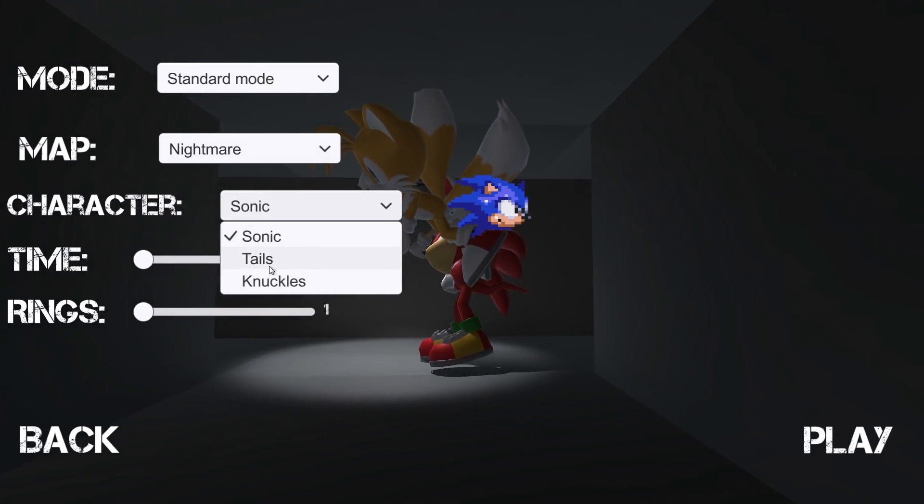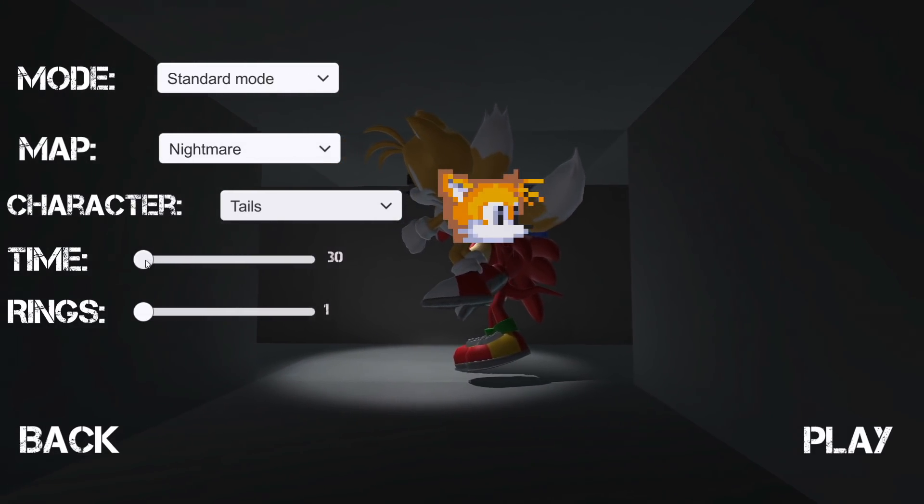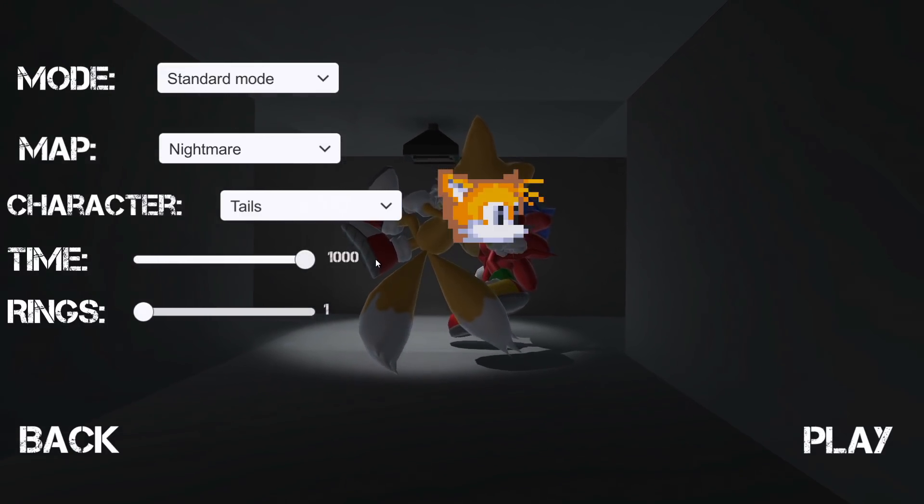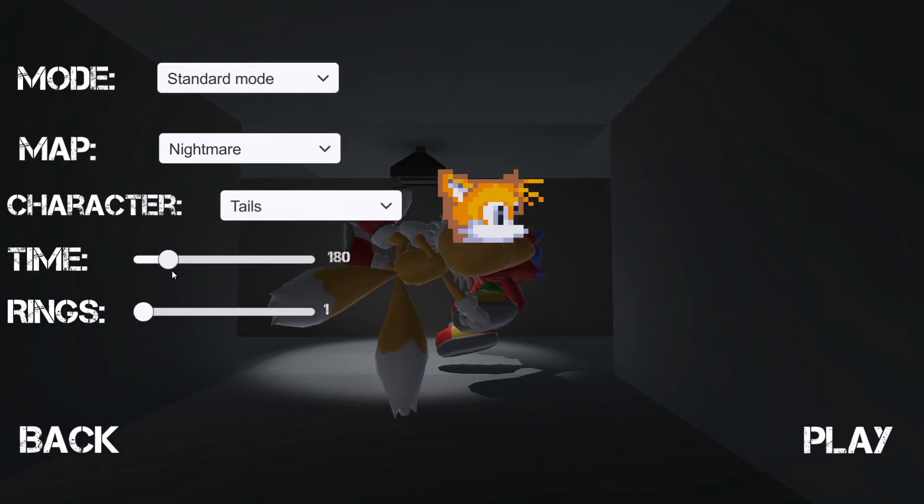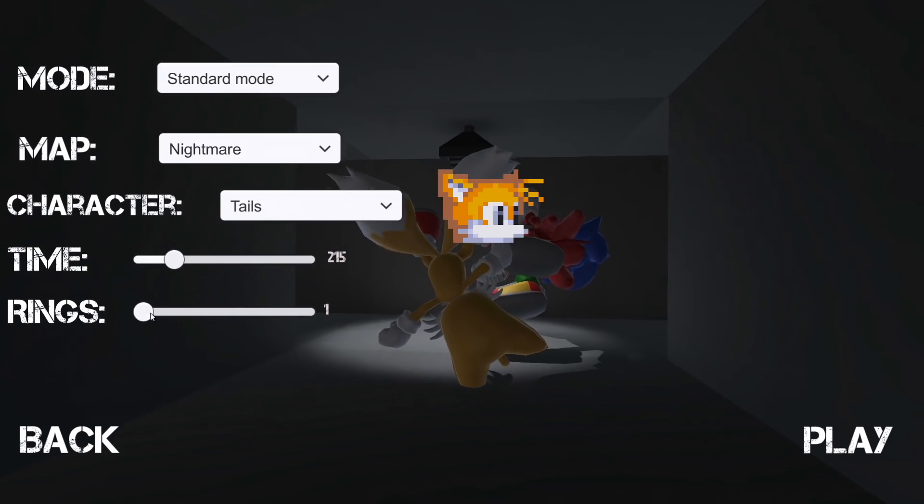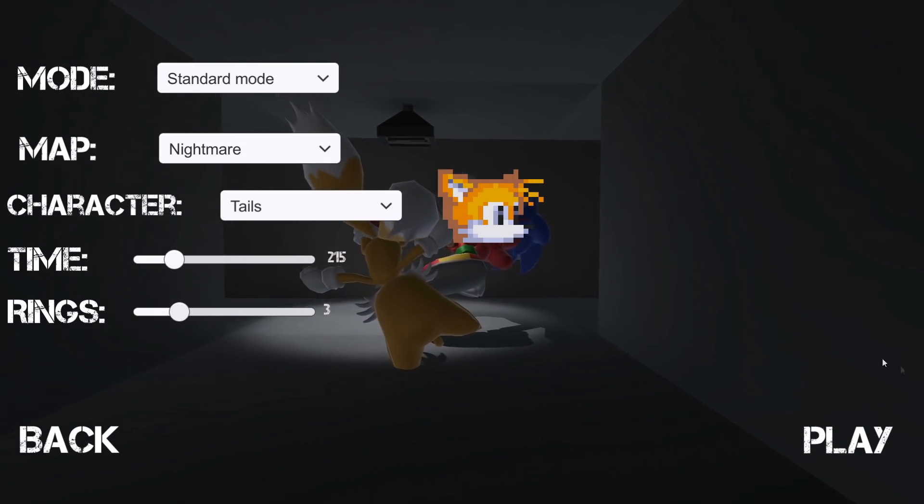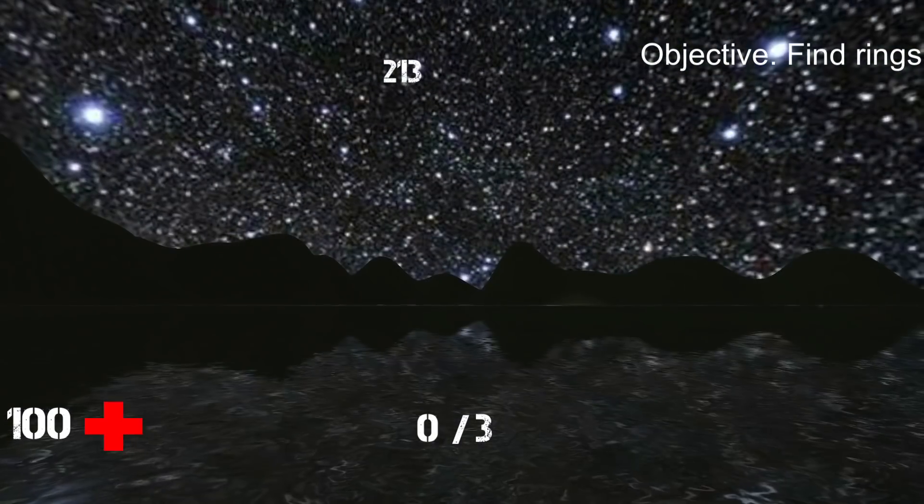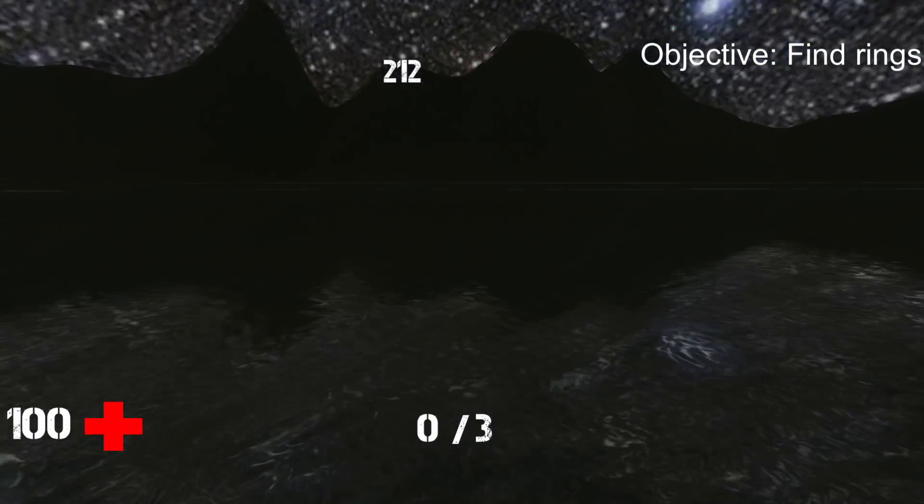All right, I'm liking this. Let's go to Nightmare and see what we get. I'm gonna go with Tails this time. Maybe Tails can fly. Let's just go with 215 rings, let's go with three to make it easy on me.